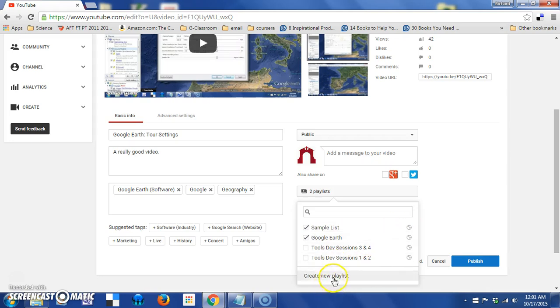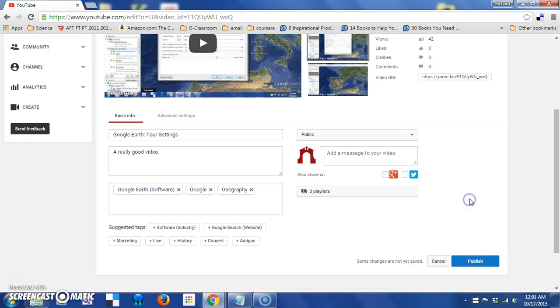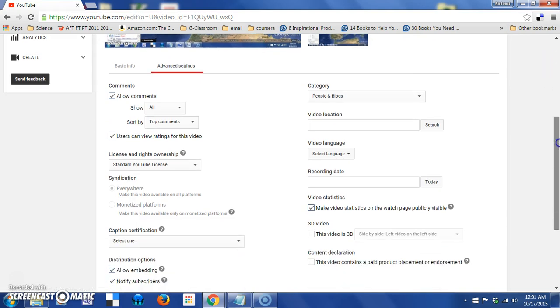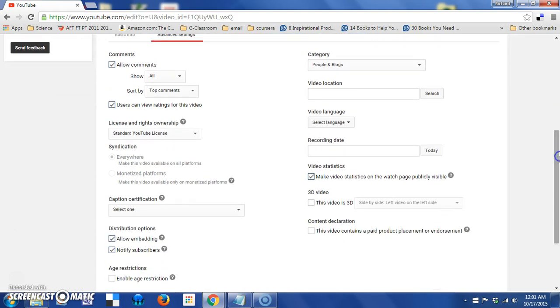Again, I could go through the same process of creating a new playlist for it, but I'm not going to do any of that right now. And there's also an advanced settings tab, and this is where you can control things like your comments. So, if I uncheck this, people will not be allowed to comment on the video.